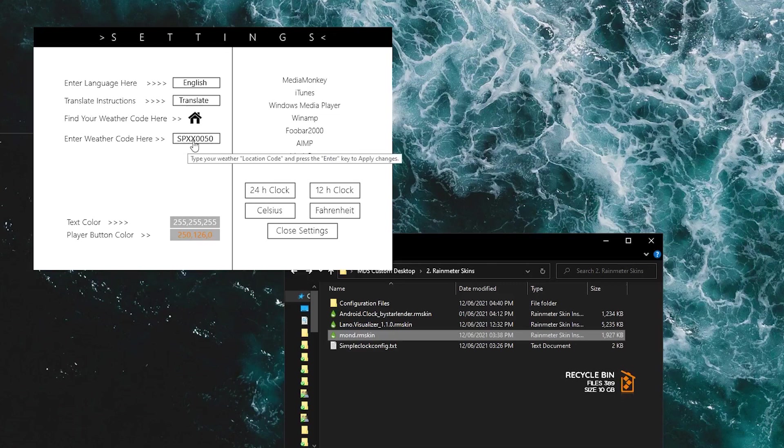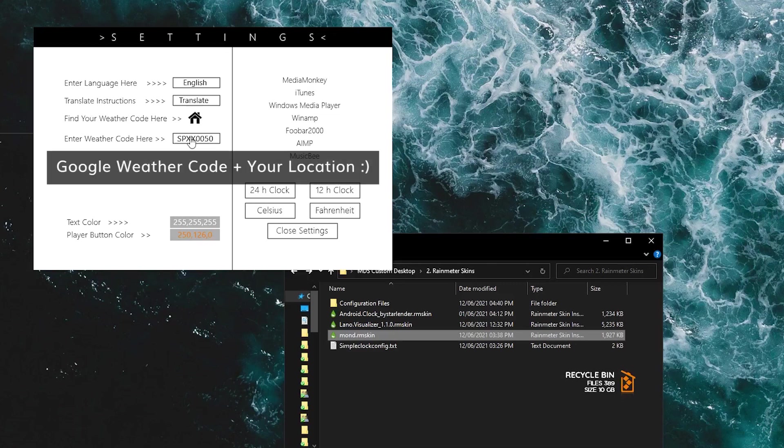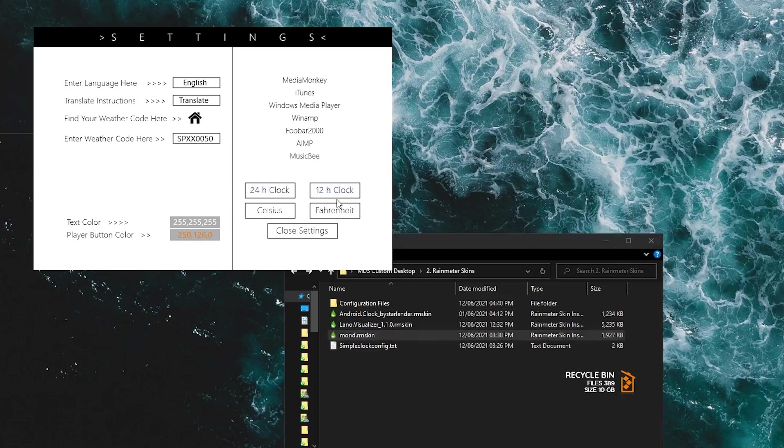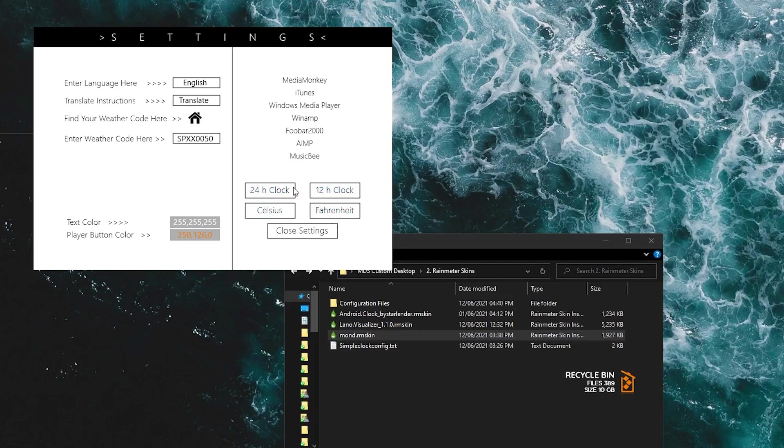So I won't go into detail for that. And then you can set whether you want a 24 hour clock or 12 hour clock or Celsius or Fahrenheit. Since we're in Australia I want a 12 hour clock and I want it in Celsius.